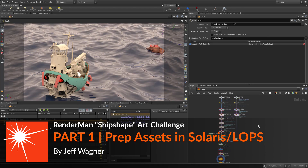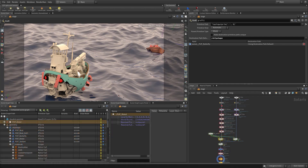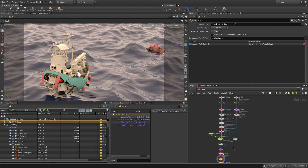Houdini 18 shipped with a powerful new feature called Solaris. With Solaris we can load in any geometry supported by Houdini — in this case an Alembic scene. We can then assign materials, gather those objects, create interesting hierarchies, add cameras, place those objects inside our scene, add lights, and render.